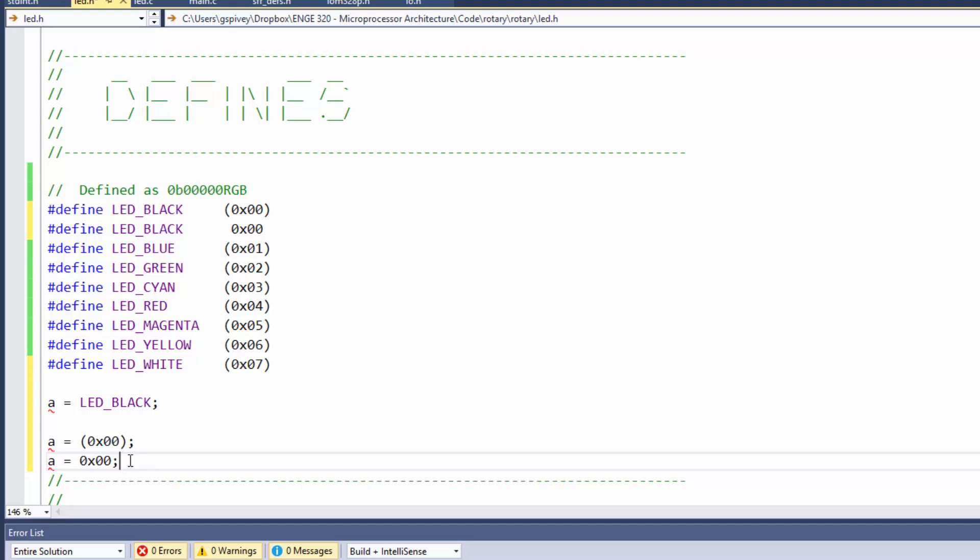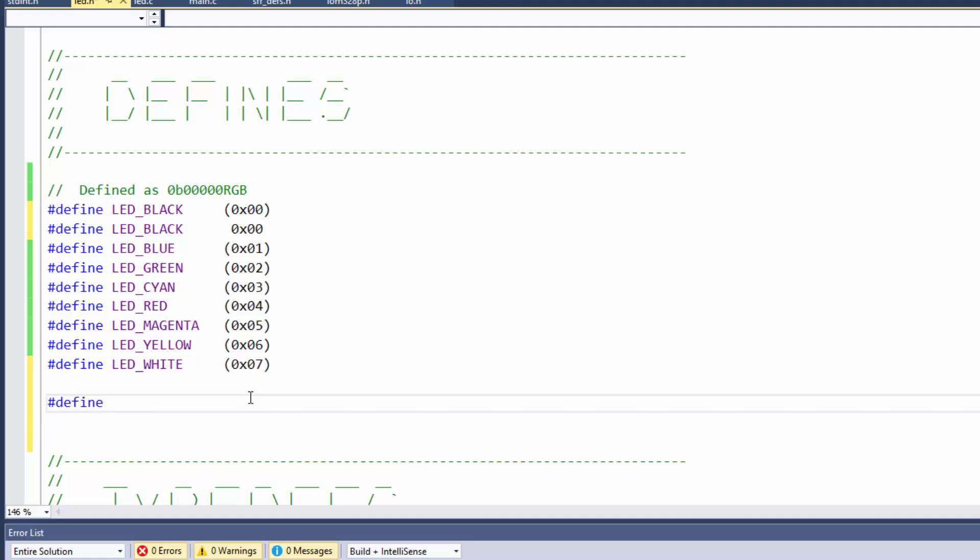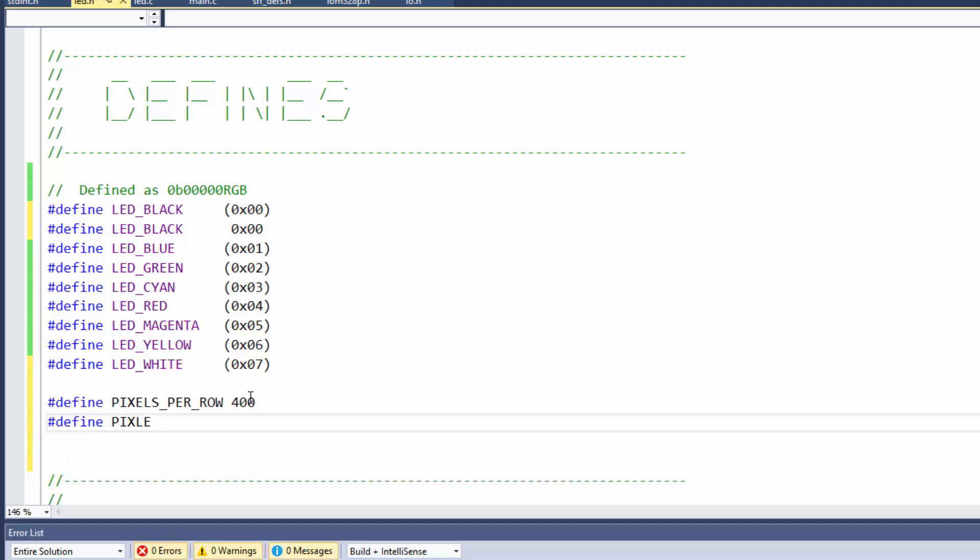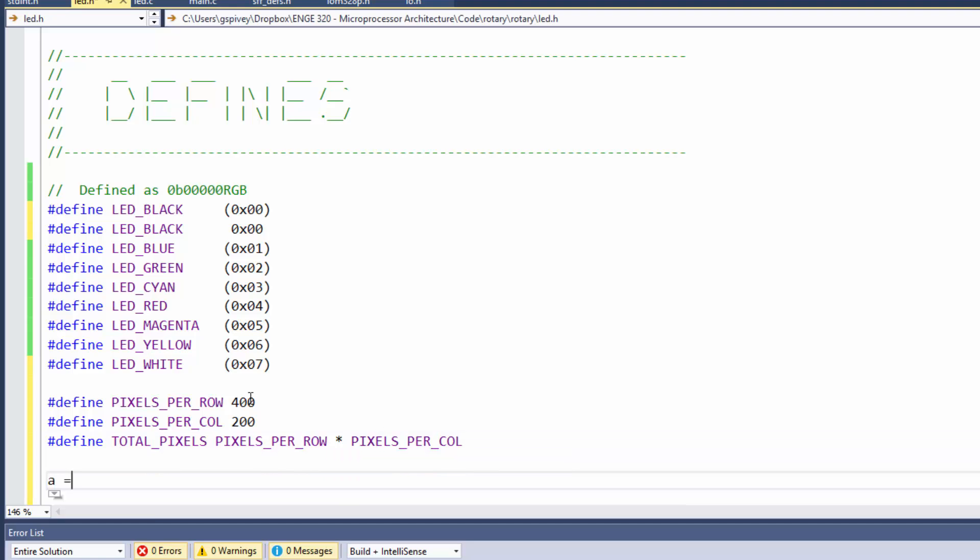And the reason it's bad form is as you get defines made up of other defines. For instance, I might have something like pound define pixels per row 400, pound define pixels per call 200. Then I might define something like pound define total pixels as pixels per row times pixels per call.